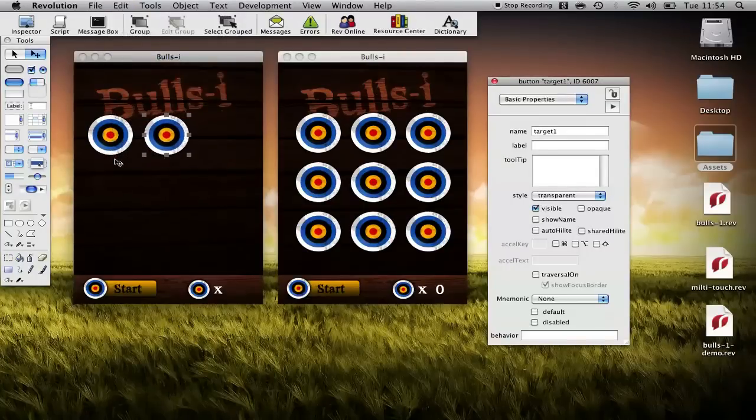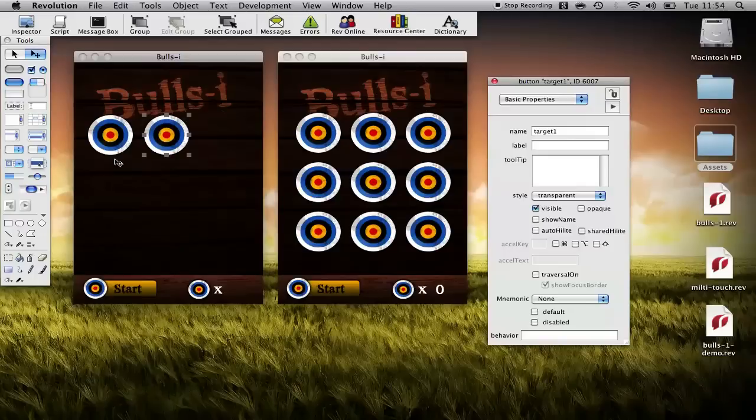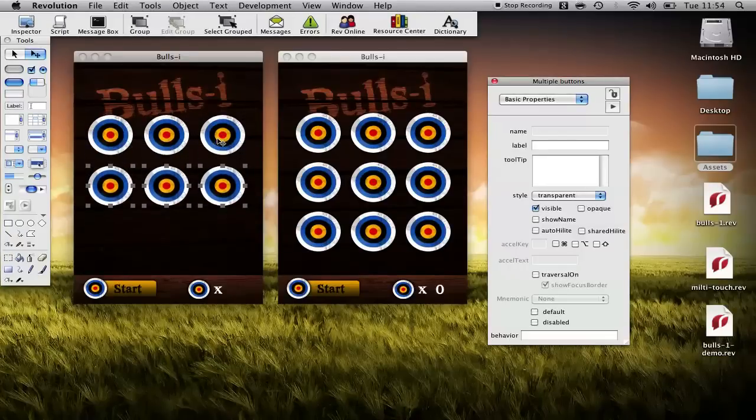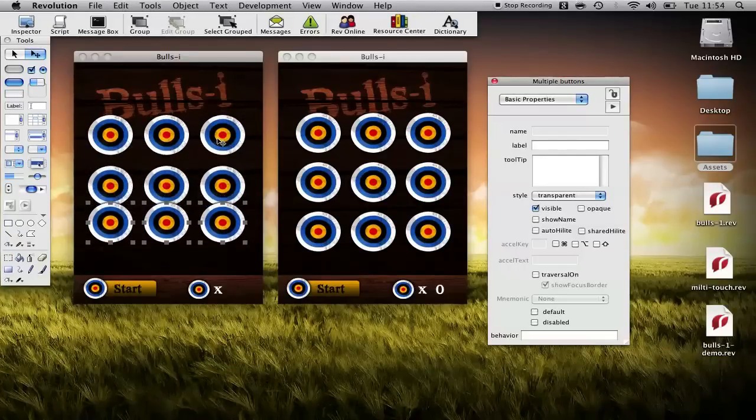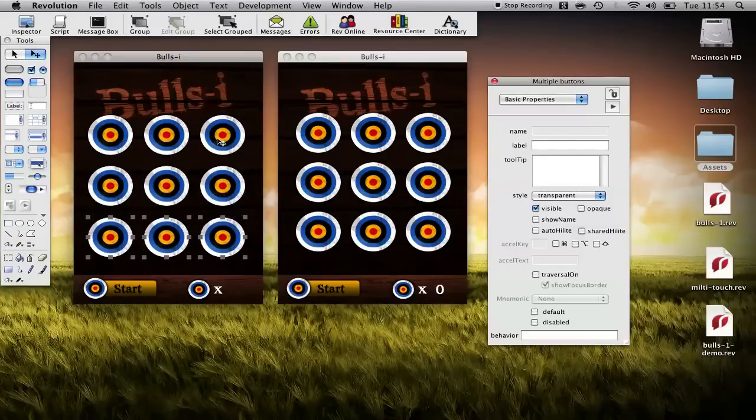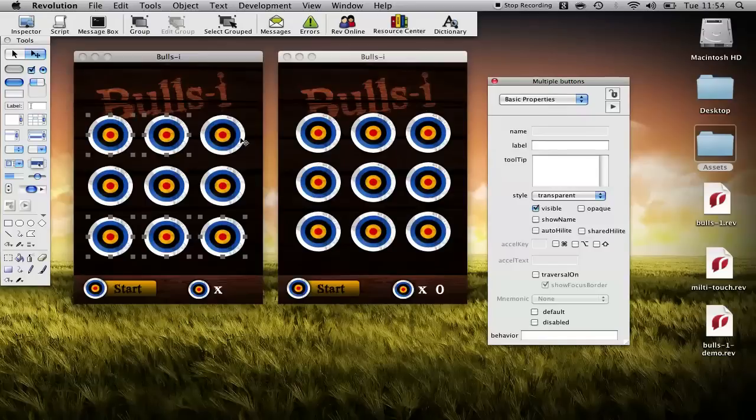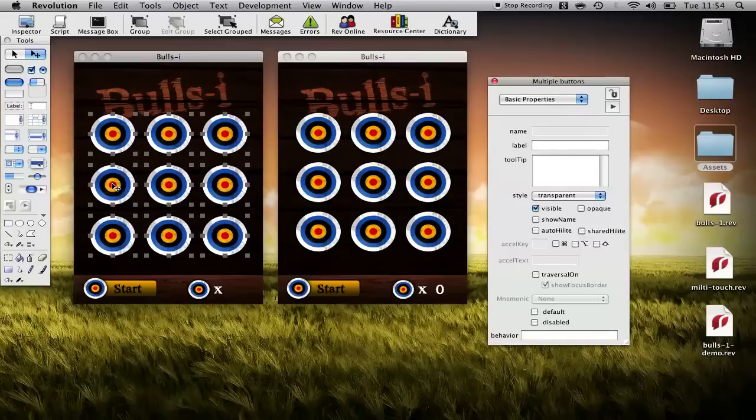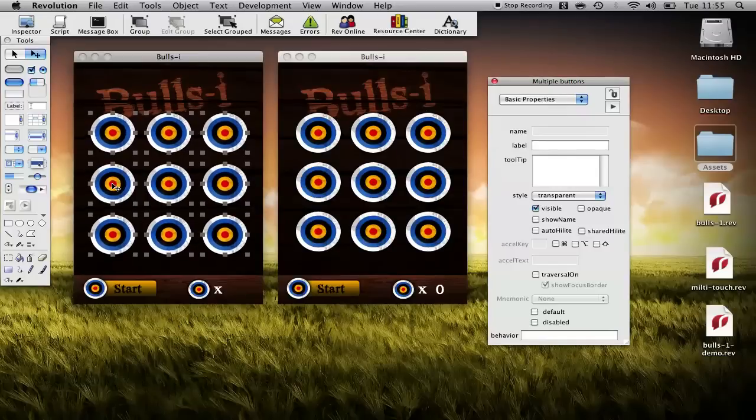We'll place them roughly there. Okay so now we have our nine targets, I'm just going to select them all and move them roughly into position.